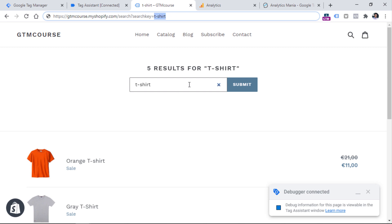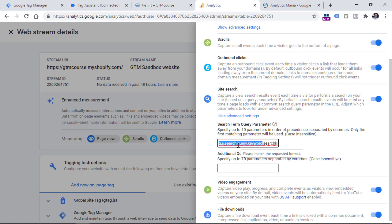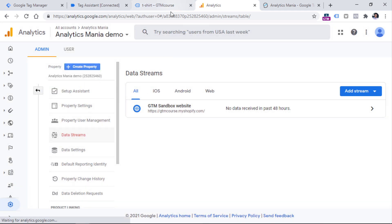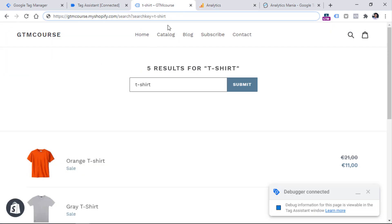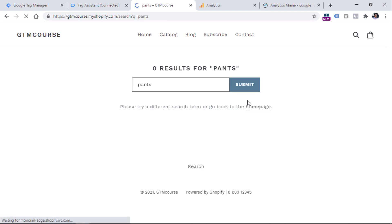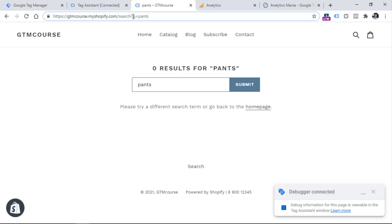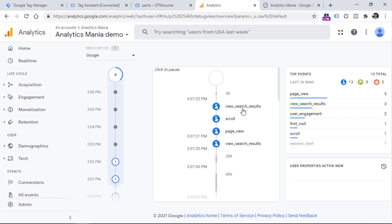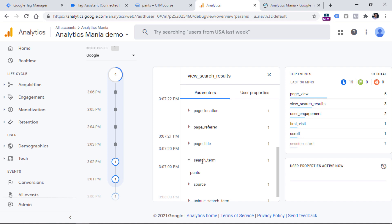On most websites, these five parameter names are usually sufficient. But if you are working with a custom website or your website uses a different parameter, make sure to include that parameter in the settings, then click Save. Let's do another test — searching for pants. I don't have any pants on this website, but I still have the query parameter with the word 'pants' in the URL. Going to the debug view of GA4, I'll see the view_search_results event again, and in the search_term parameter I can find what keyword the visitor was looking for.